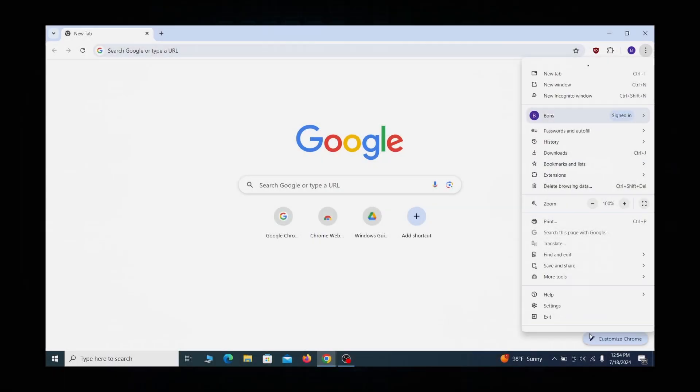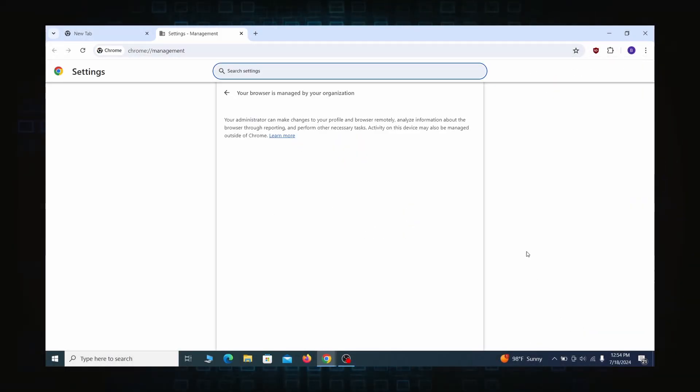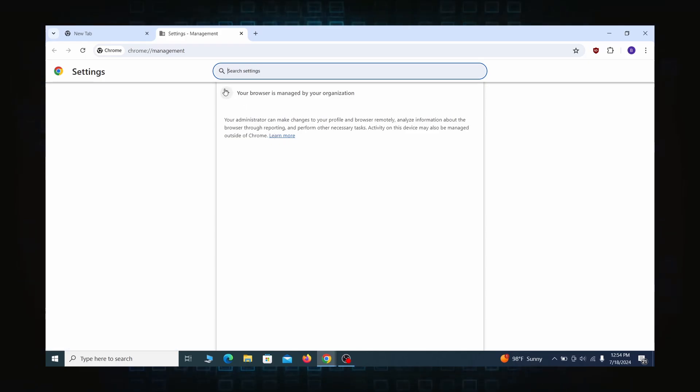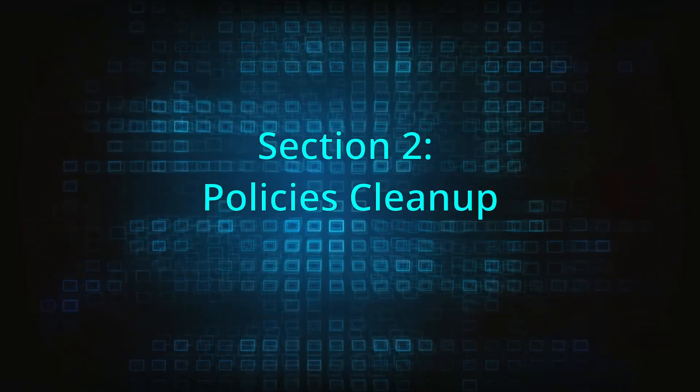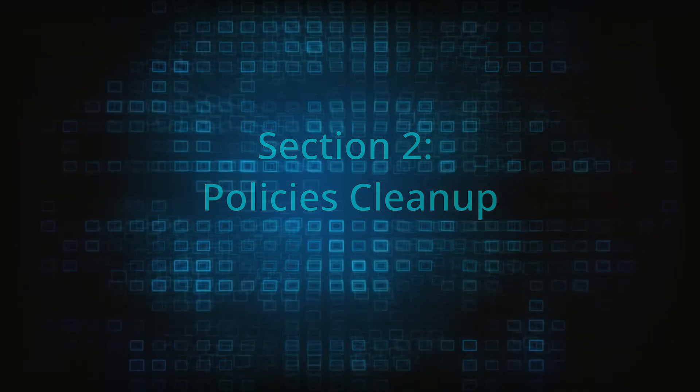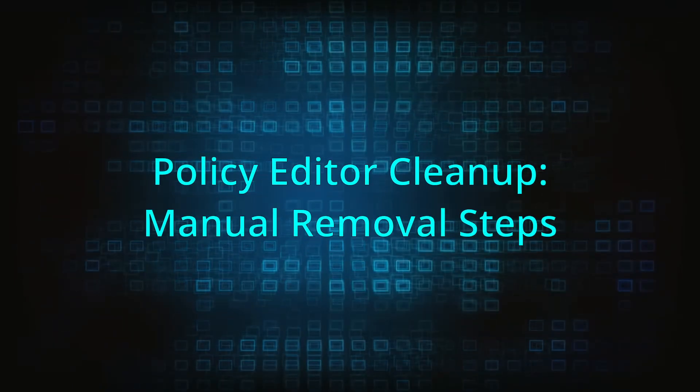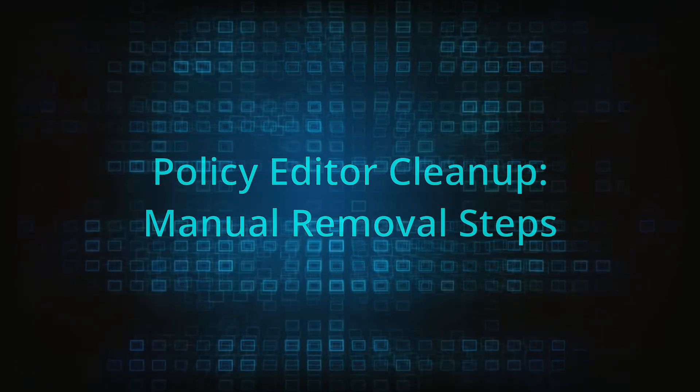Most hijackers nowadays will exploit the browser's policy feature to enforce their custom settings and prevent you from deleting the rogue extension. Because of this, you'll first need to unblock your browser by deleting such rogue policies before you can restore its regular settings and eliminate any hijacker extensions.